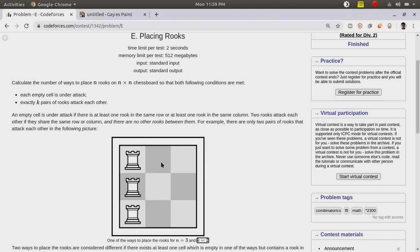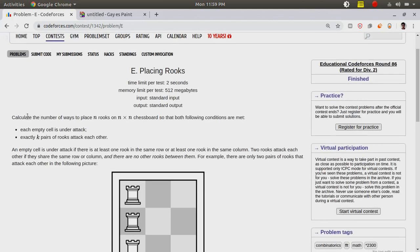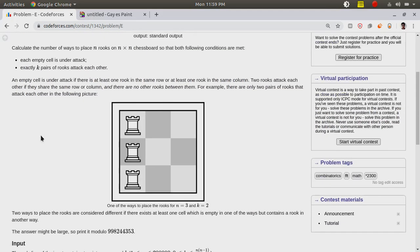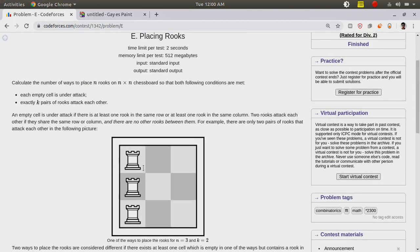If we choose any cell, it is under attack. We have to find the number of ways these n rooks can be placed. N and K are huge, so we need an efficient formula. We can place these n rooks on the n×n chess board.